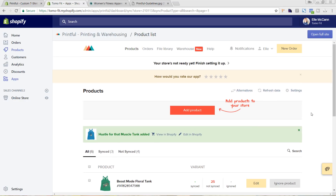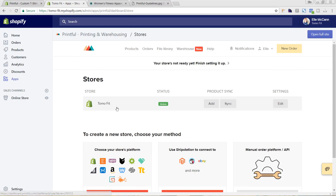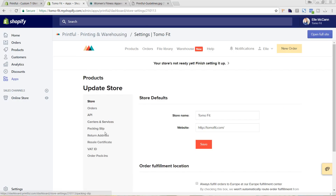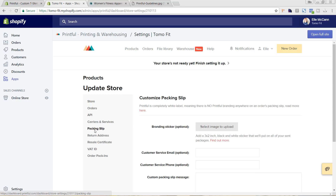Whenever you go to launch your store, just make sure that you have everything set up in terms of your account. If we come here and go to Stores, we can see our Tomofit store and the options for syncing products. If we click Edit under Settings, you can go through and make sure everything is set up. For example, under Packing Slip, this is where you'll upload an image for your logo — it says a 3x2 inch black and white sticker. This is for your packing slip so it'll have your logo instead of the Printful logo, making it still look like it's coming from you even though you're not having to actually print it.